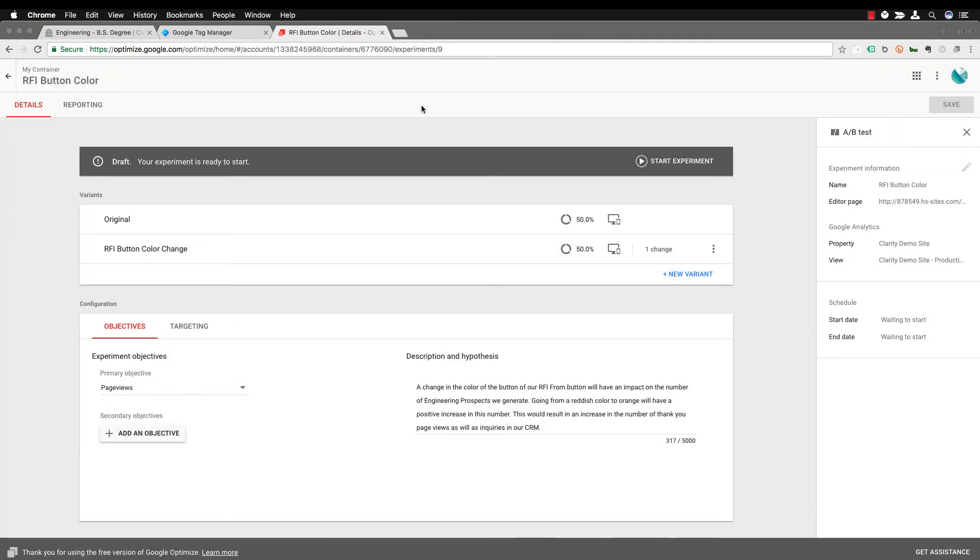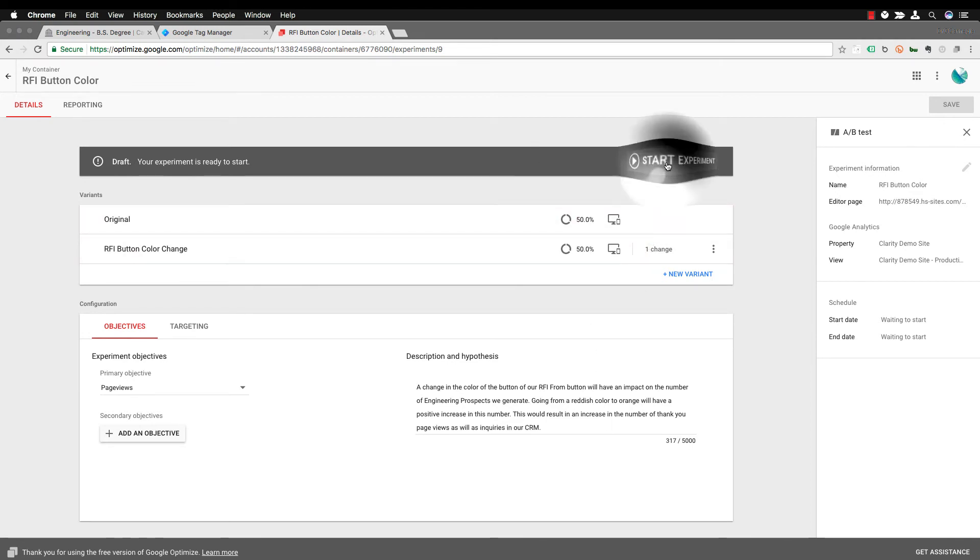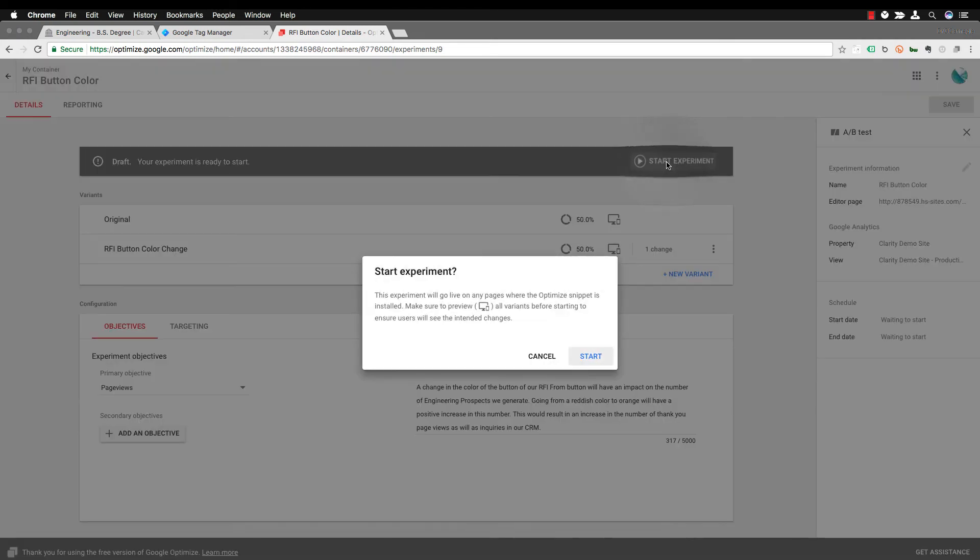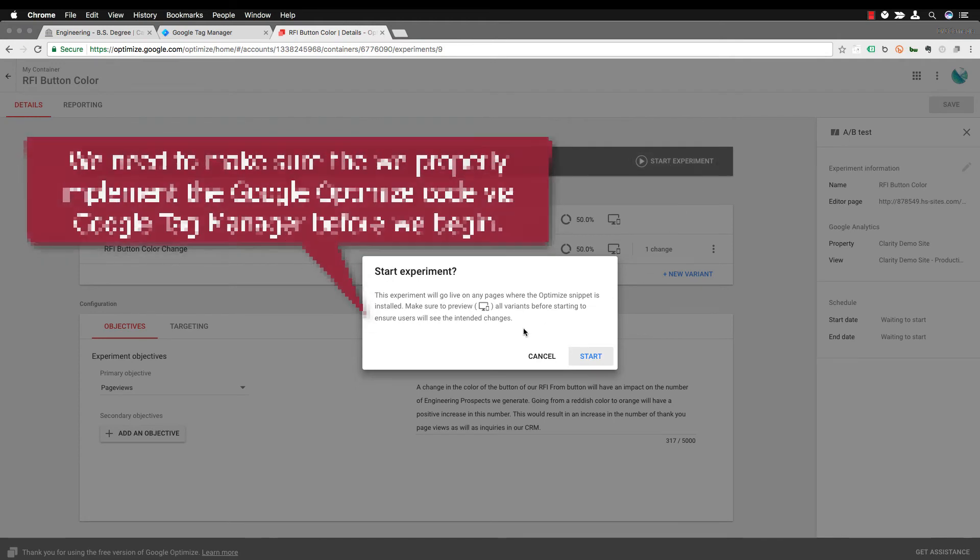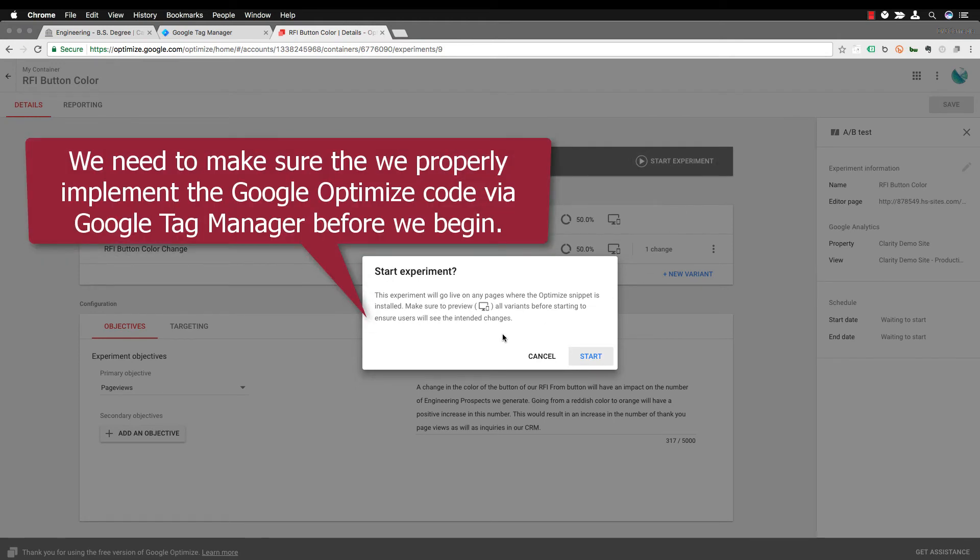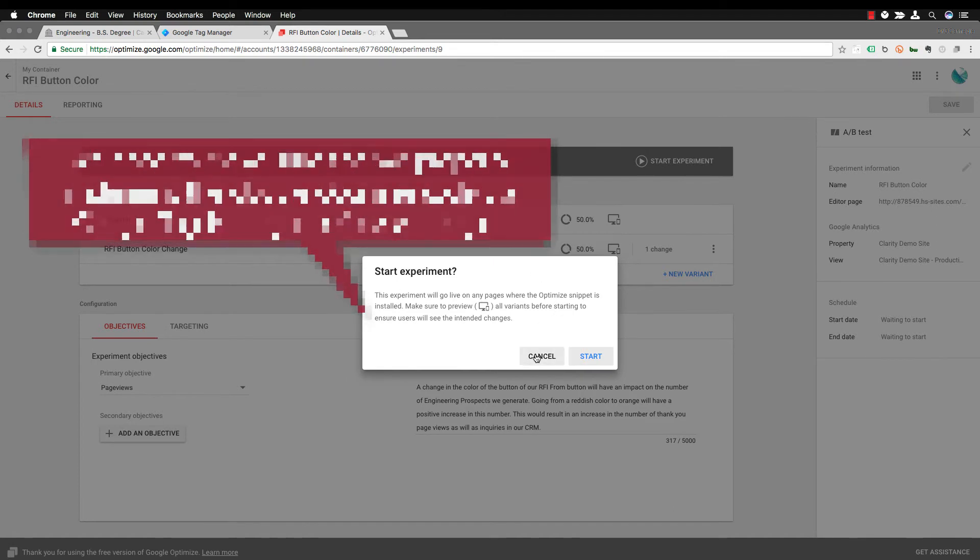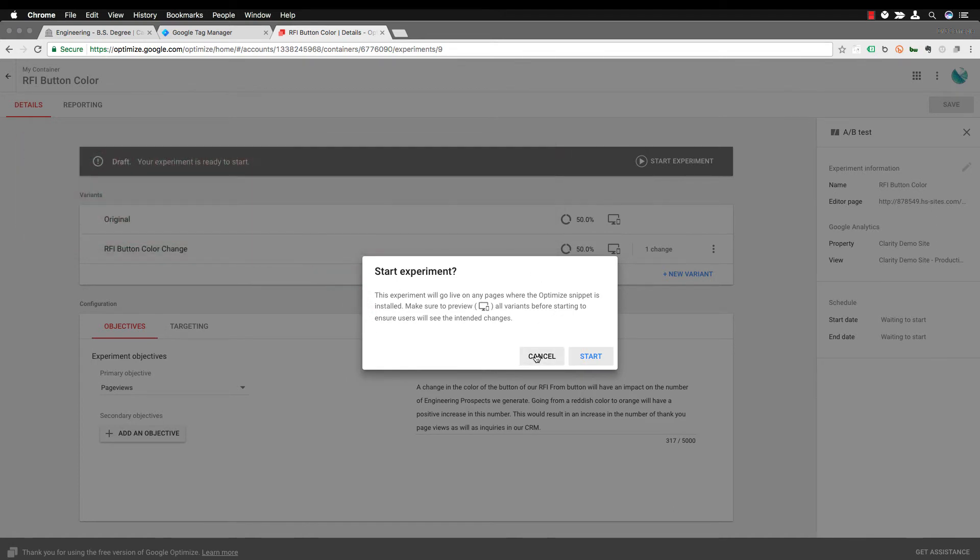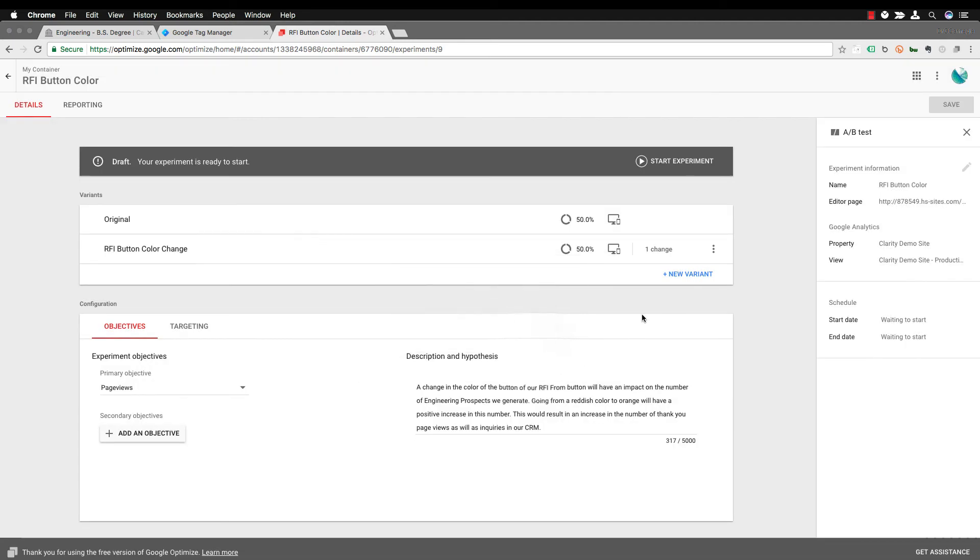You're going to then save and then before you start that experiment you are going to want to make sure that what you are testing is ready to go and so it confirms that with you. We need to make sure that we properly implement the optimized code via Google Tag Manager. Okay so before we do that we got to make sure we put that in the container. So we're actually going to go do that right now.